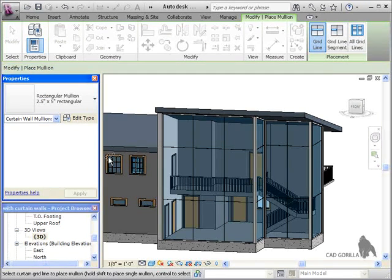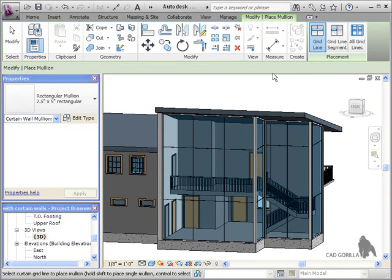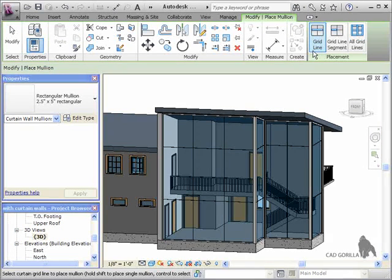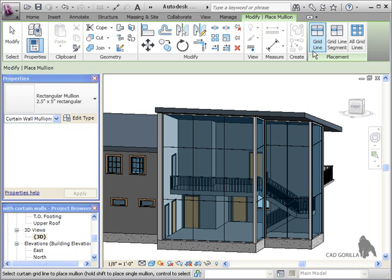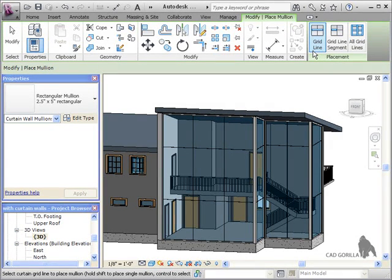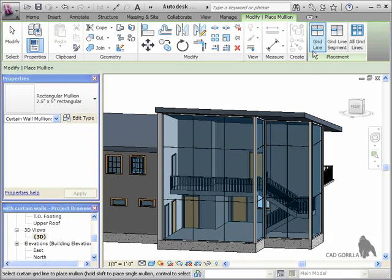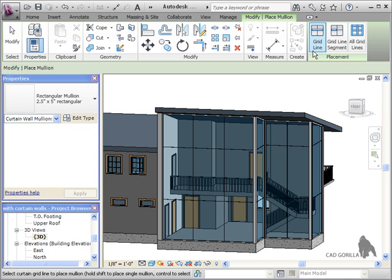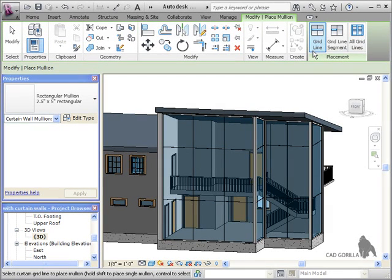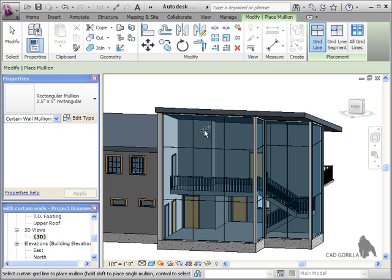Before I add any mullions, notice these options on the ribbon that I skipped over earlier. When adding mullions, you can add them along individual gridlines, gridline segments, or along all the gridlines at once. By default, this option is set to individual gridlines, but if you wanted to have different types of mullions running across different parts of the gridlines, you can use the segments option to do so.